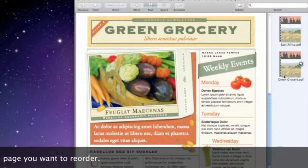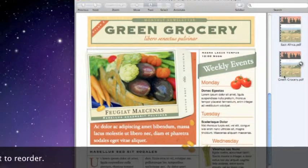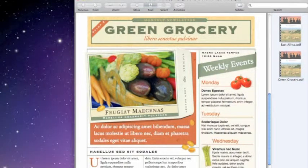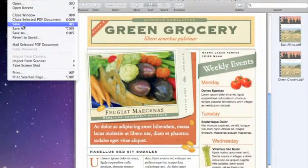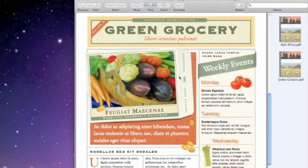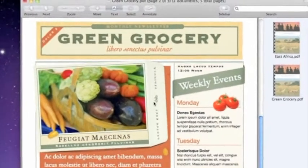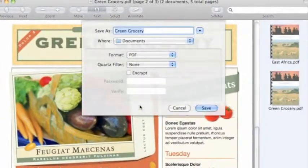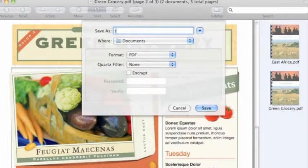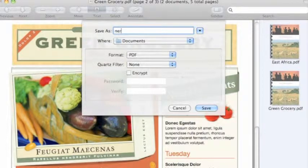Once you're done merging PDFs together, just make sure to go to File, Save As, and name it what you want.